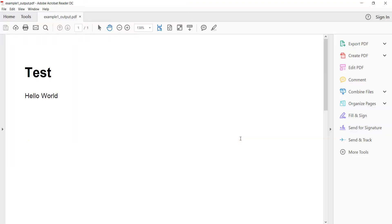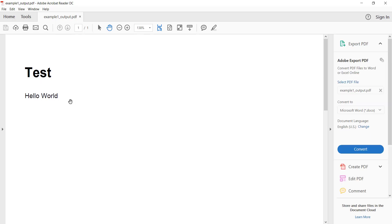As you can see it creates a PDF document with the specified heading and a paragraph.